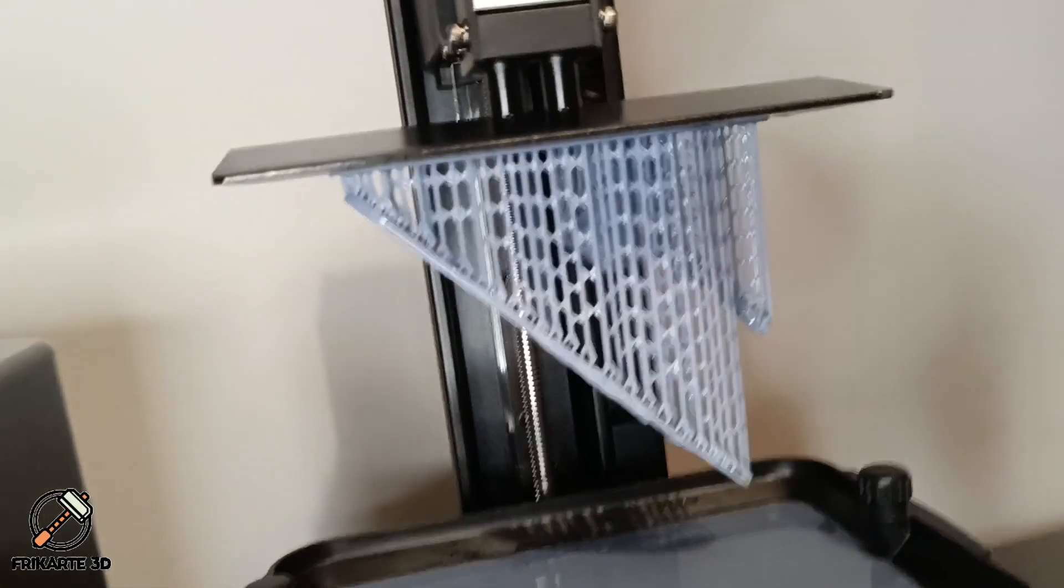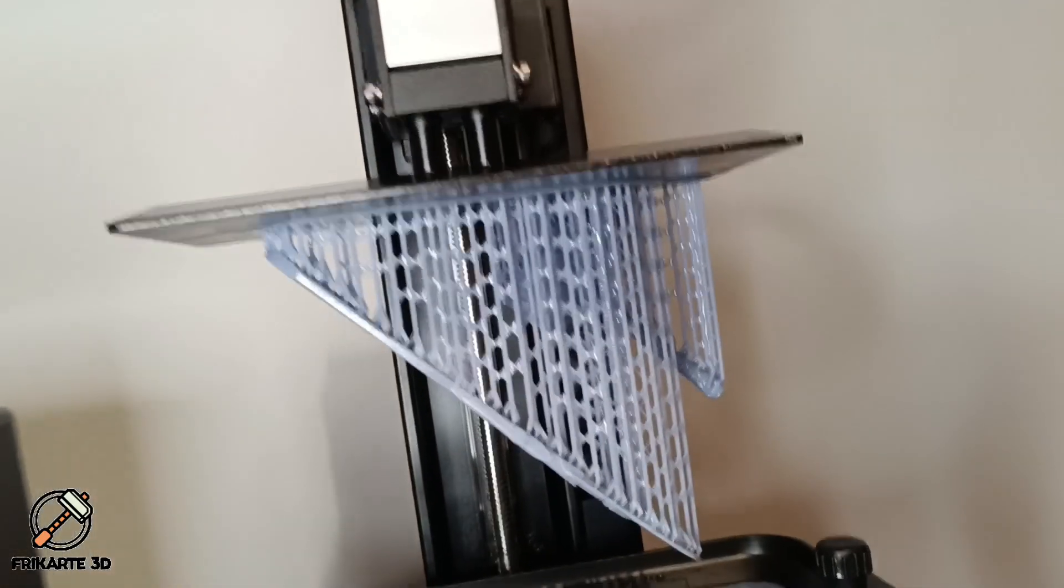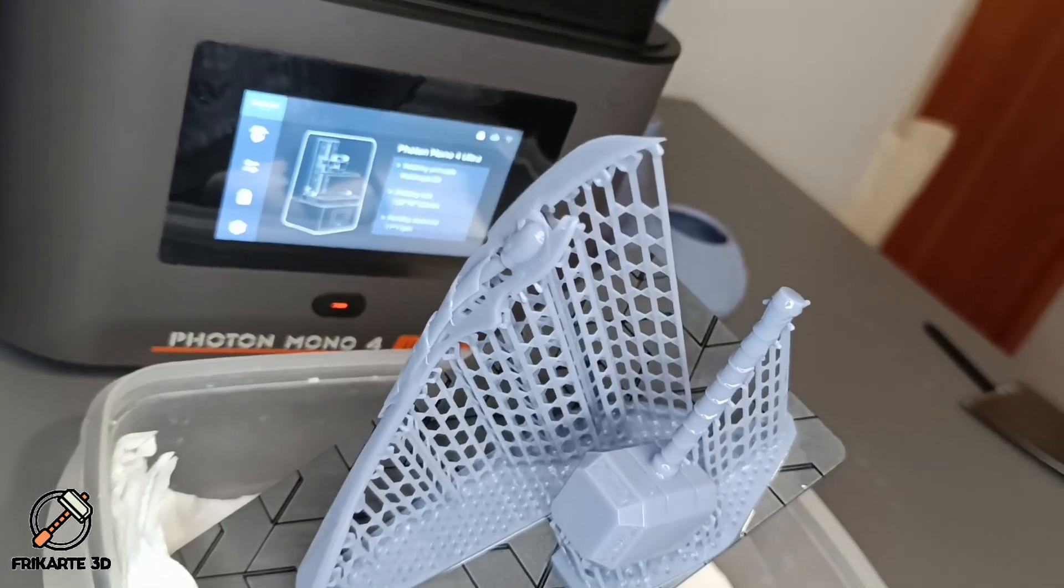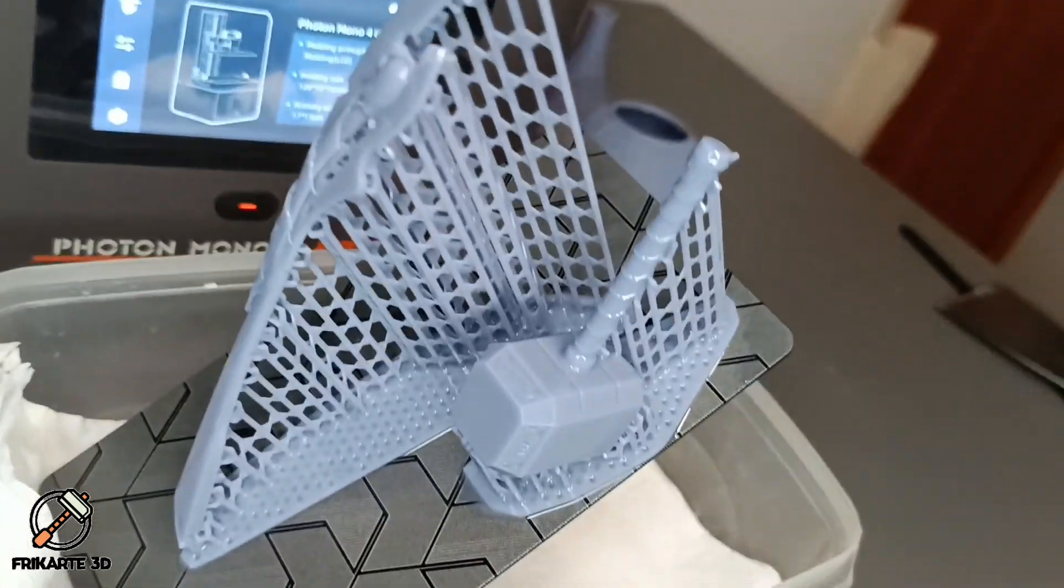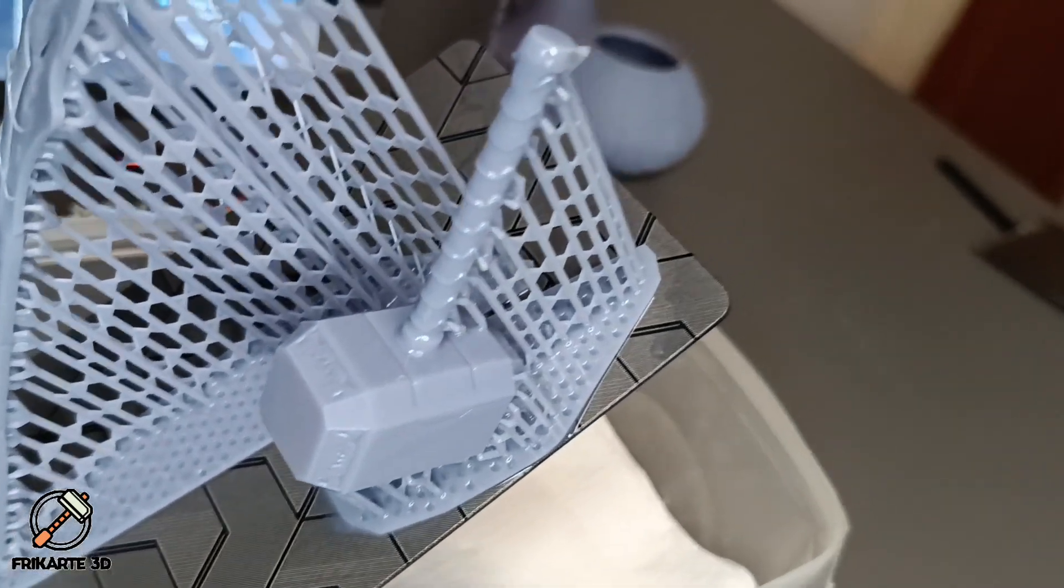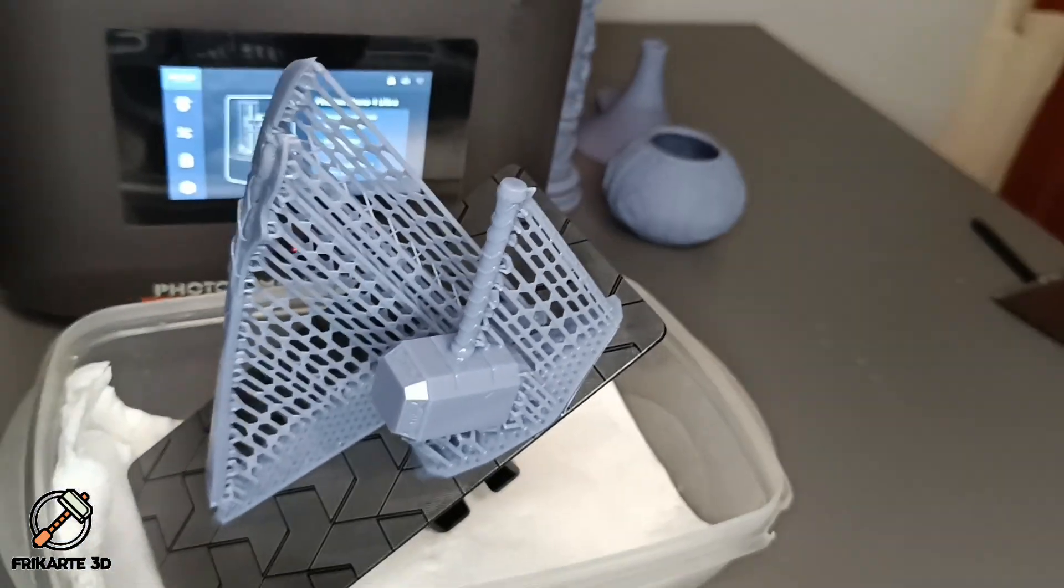I also printed a 1:6 version of Thor's Hammer and Loki's Scepter to test the Anycubic Photon Workshop app, which is easy to use for slicing and prepping models.